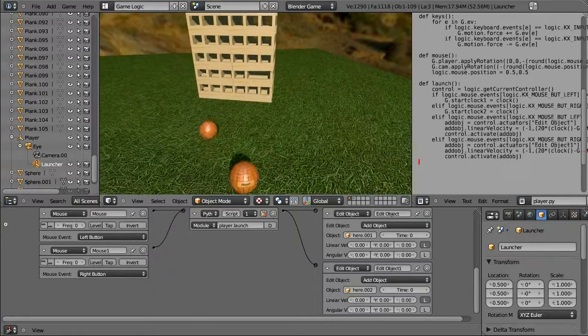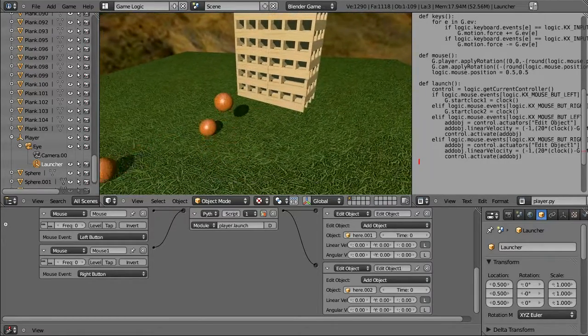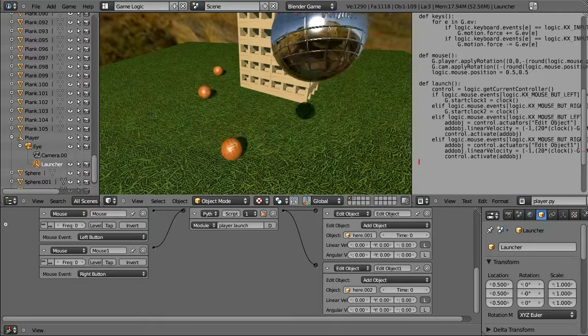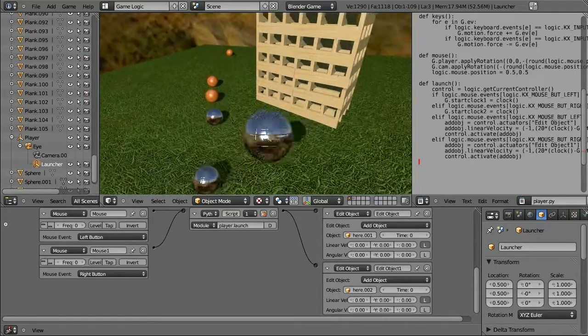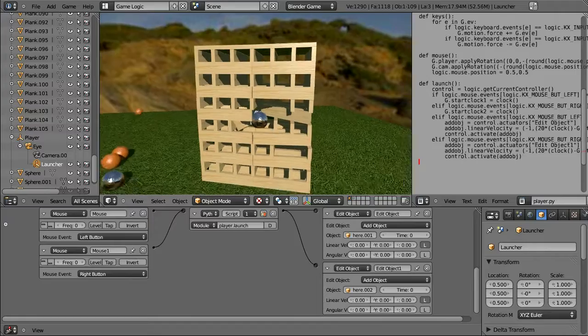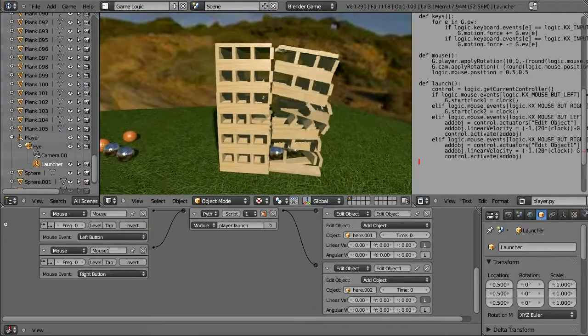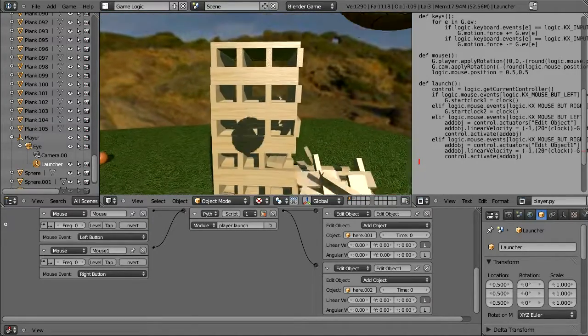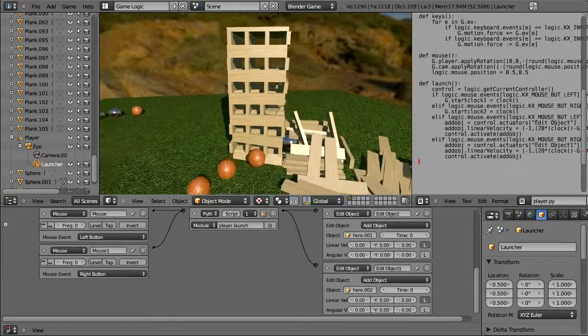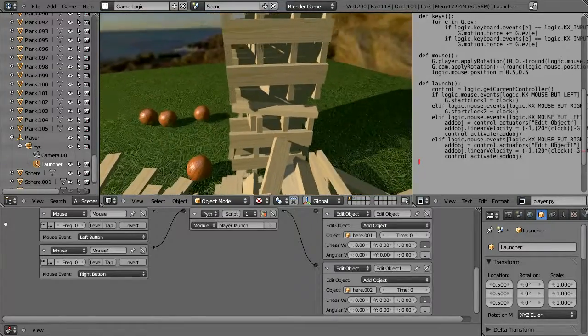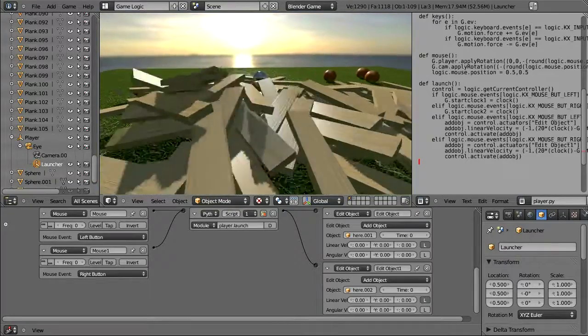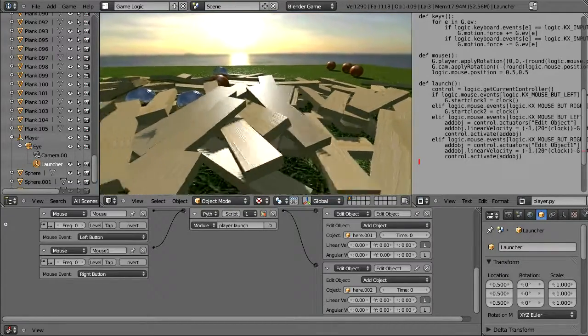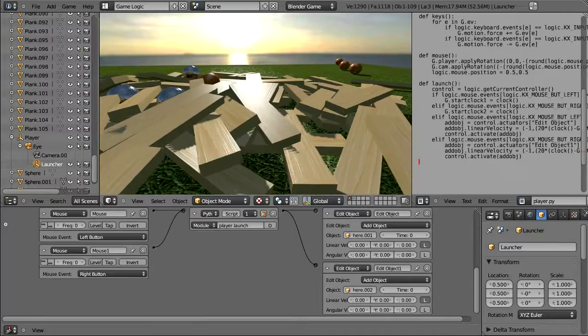There's our bouncy sphere. Our lighter mass bouncy sphere. And here's our heavier mass sphere. So that one will create more damage. And this one will create less damage. So now we have two different spheres with two different mass levels. And pretty well a completed game.